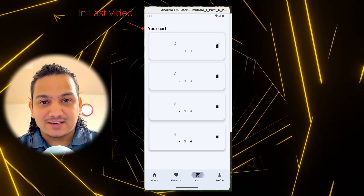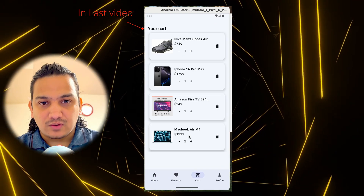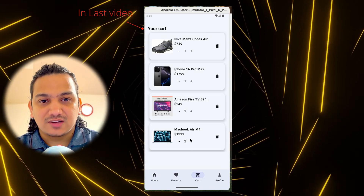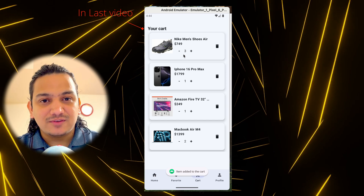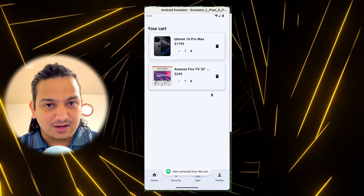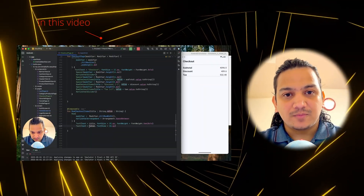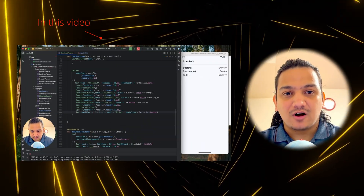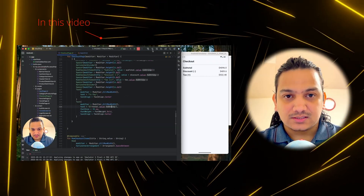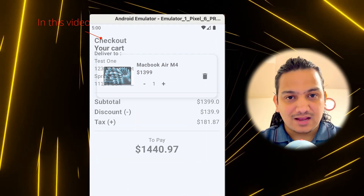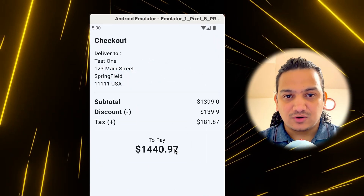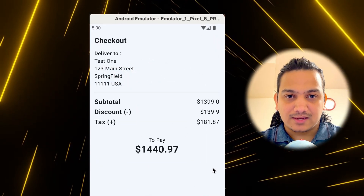In the last video we designed the cart page with buttons for adding or removing items from the cart. In this video we'll create a checkout page with details like subtotal, discount, tax, and total amount for making the order.